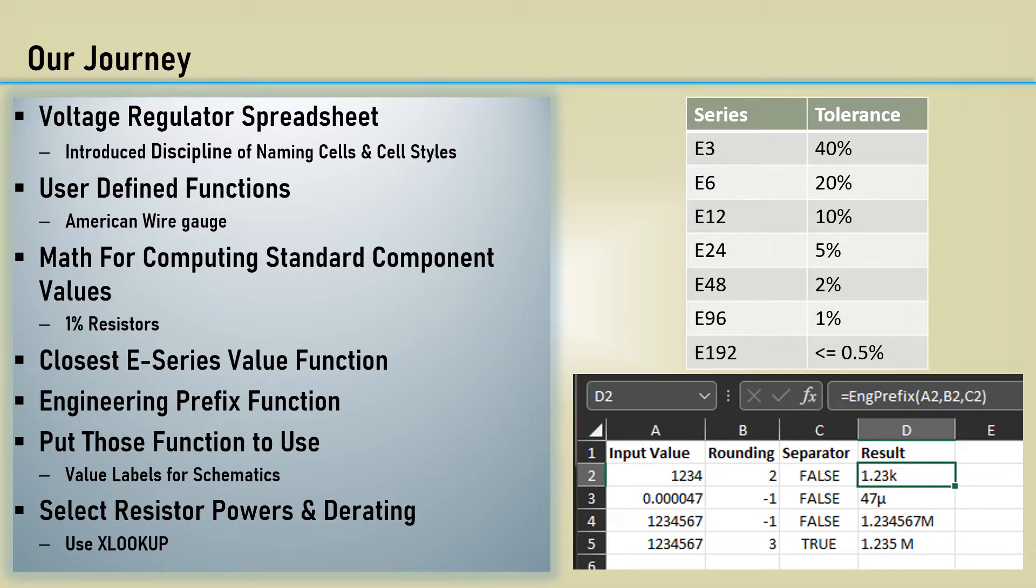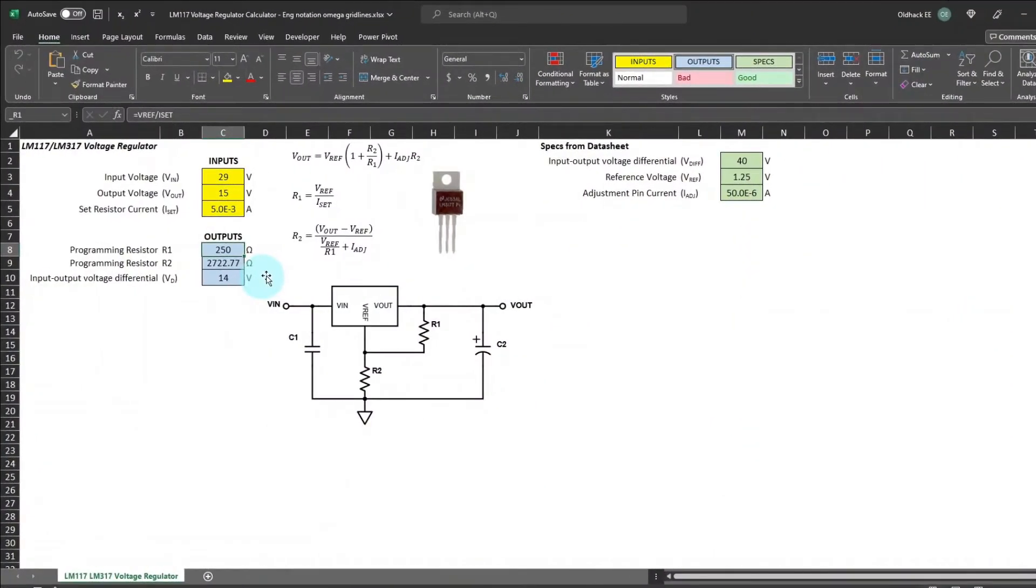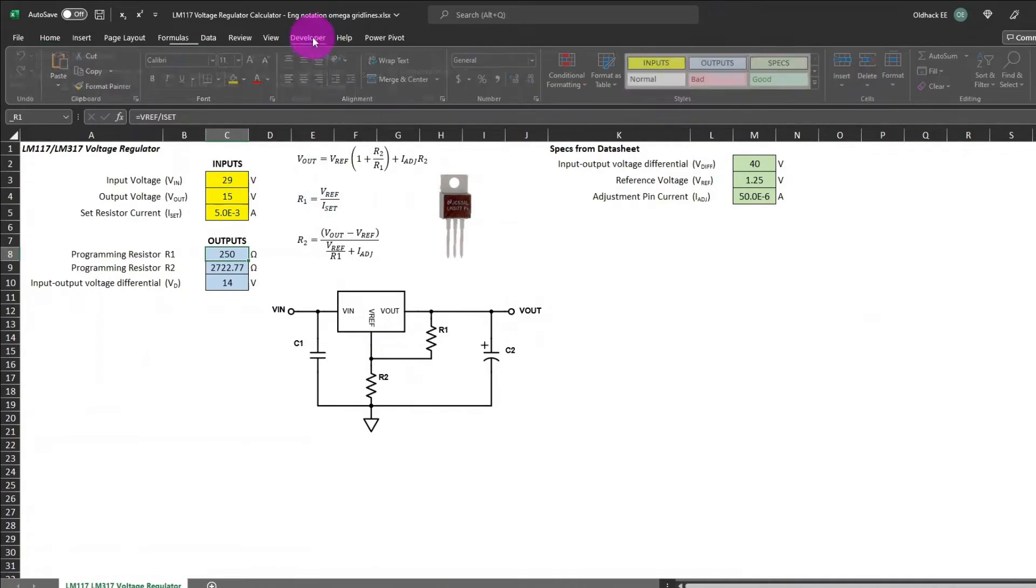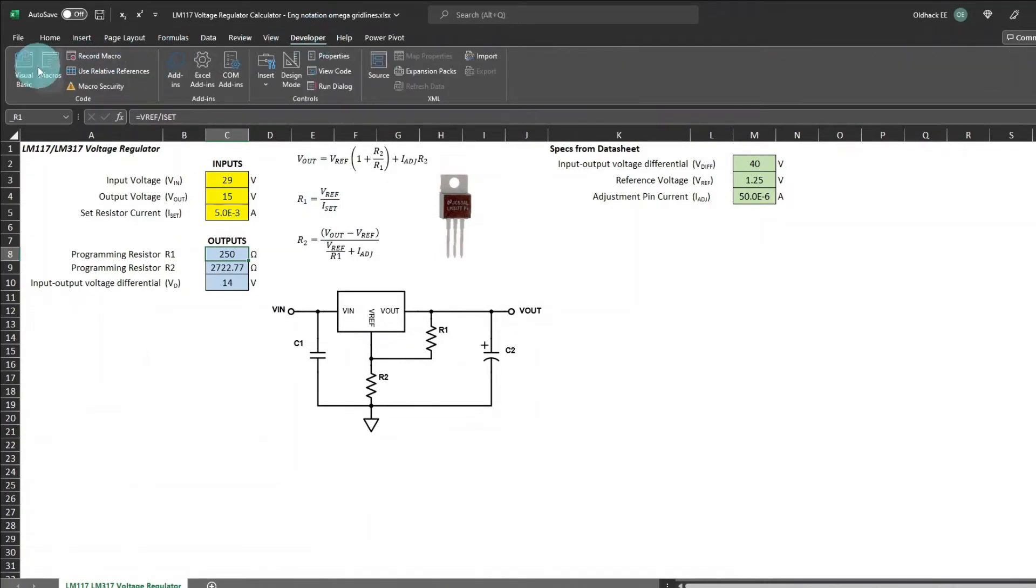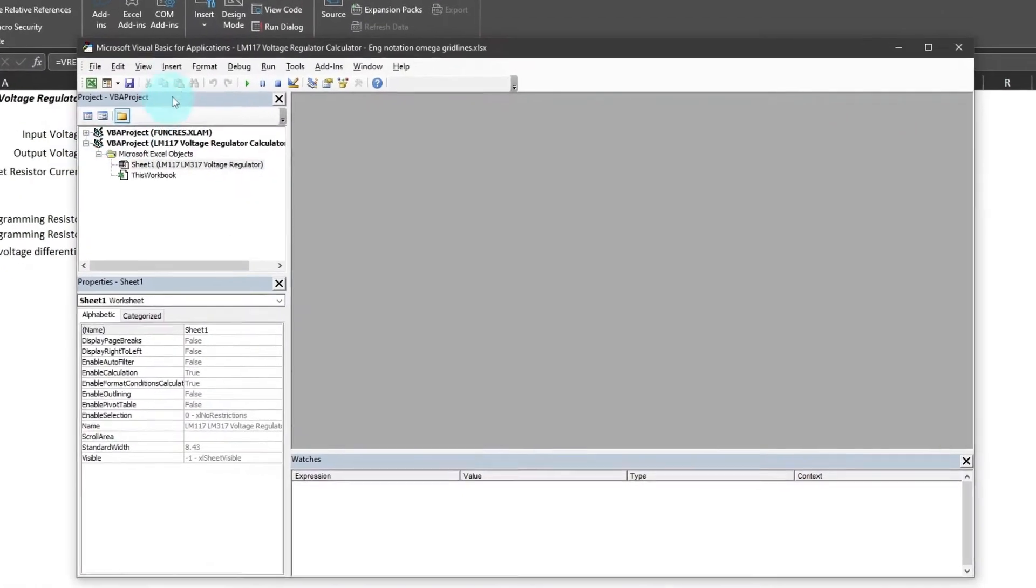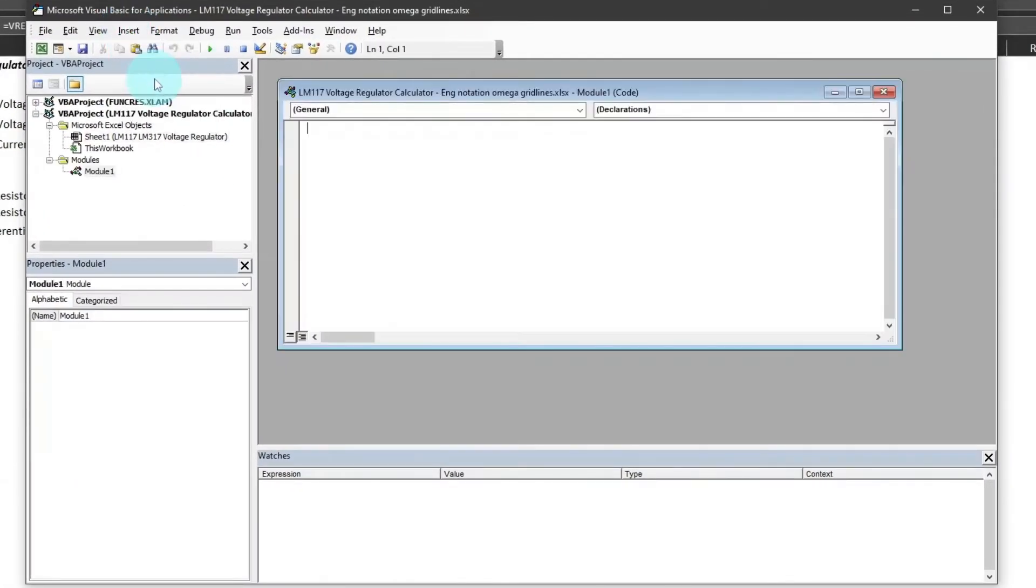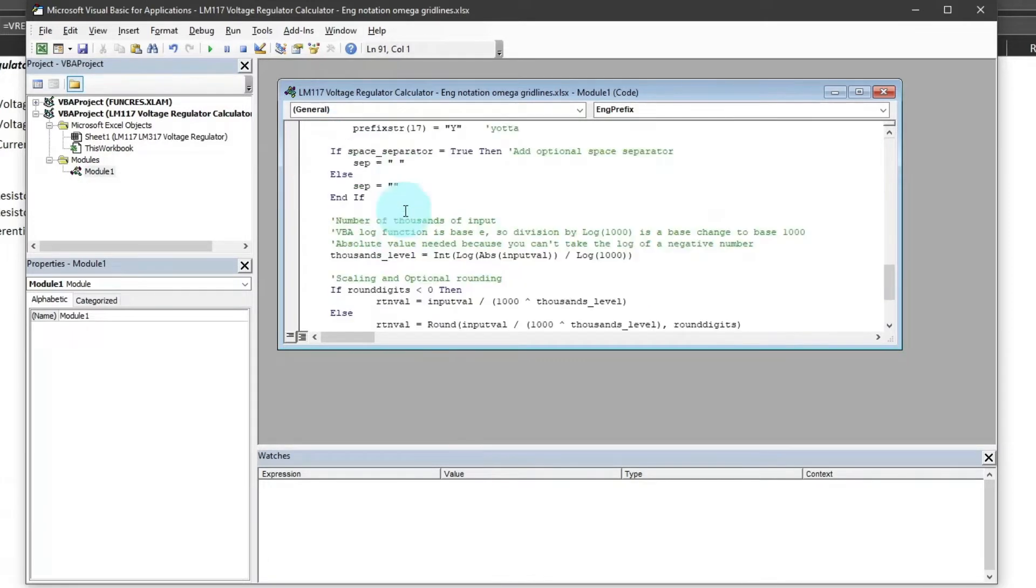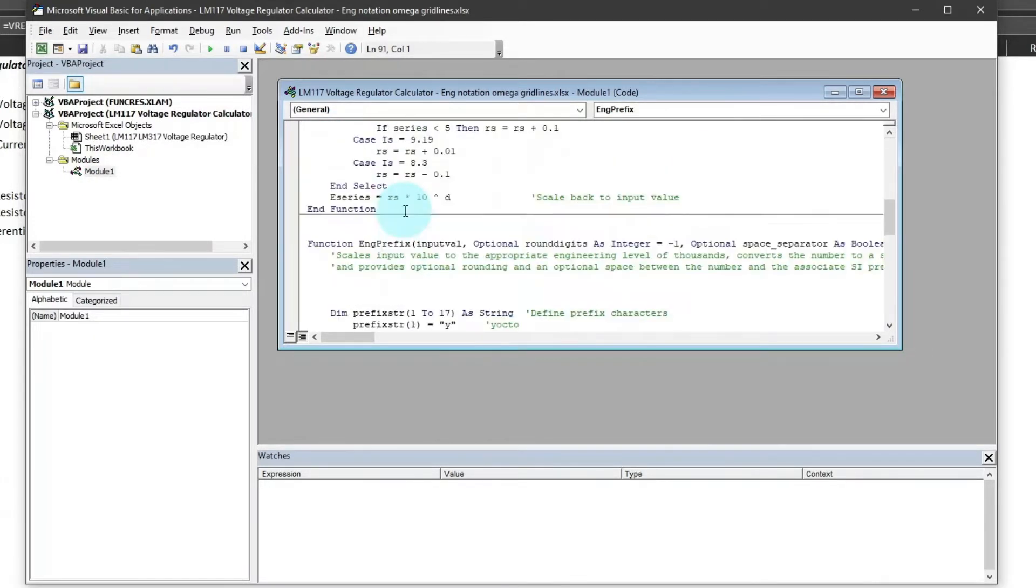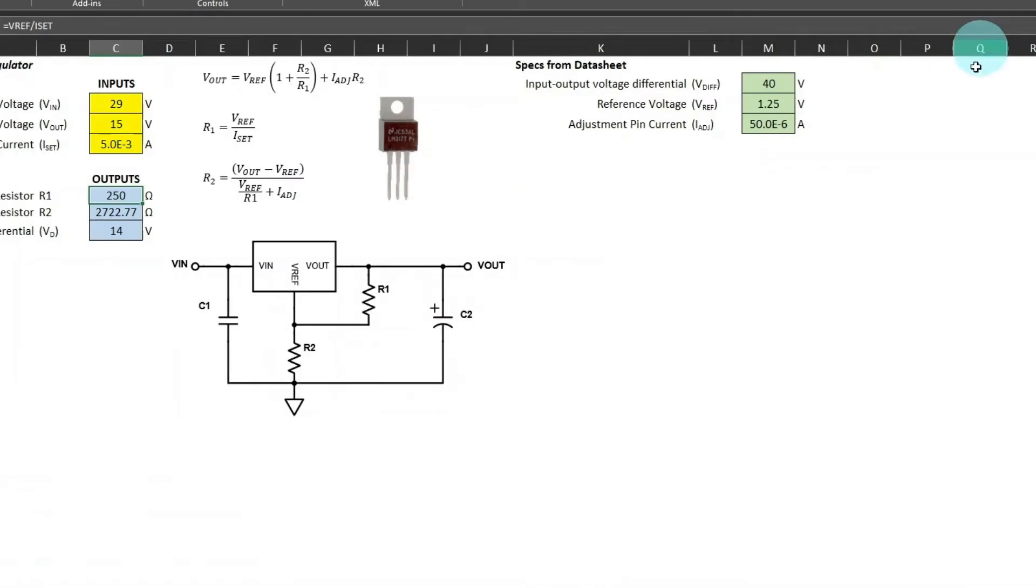The first thing to do is to copy and paste that VBA code that we developed for the E-series and engineering prefix into the visual basic editor. Select the developer tab and then the visual basic editor and then insert a module and then hit control V and paste in that code. Scan through it and look for errors that may appear in red. Then you can close out the editor and begin.